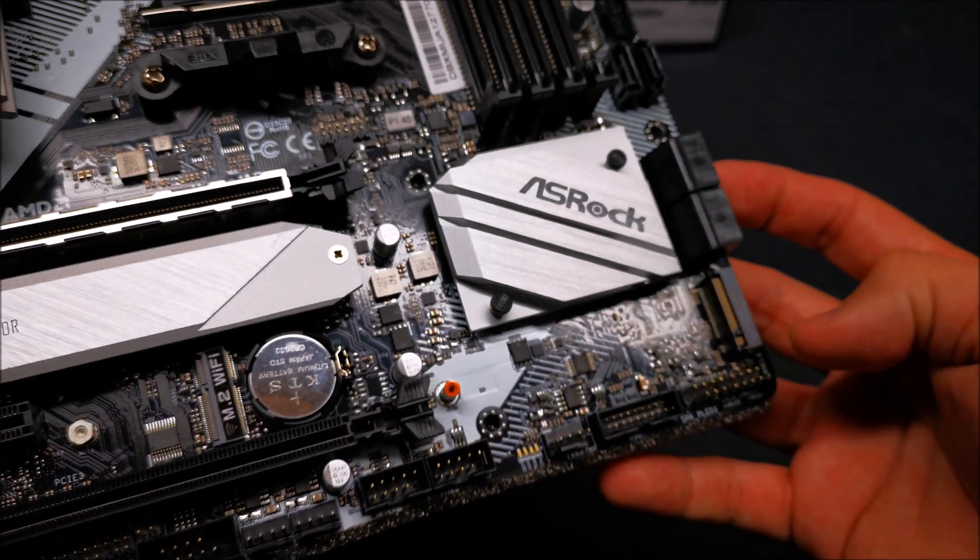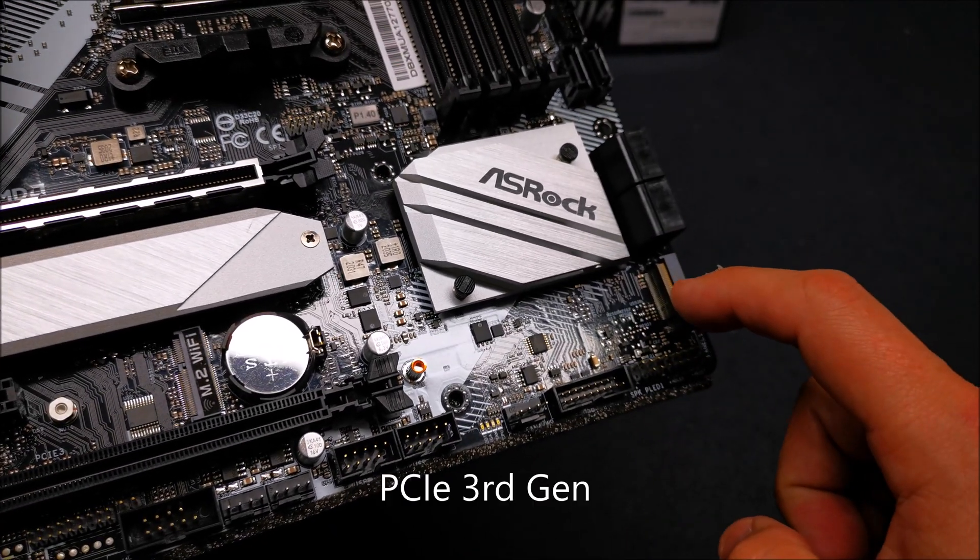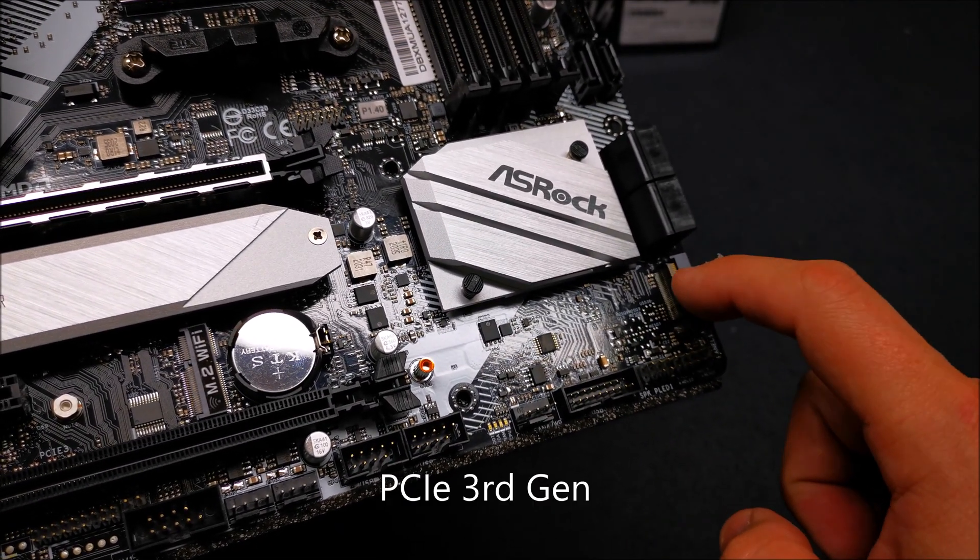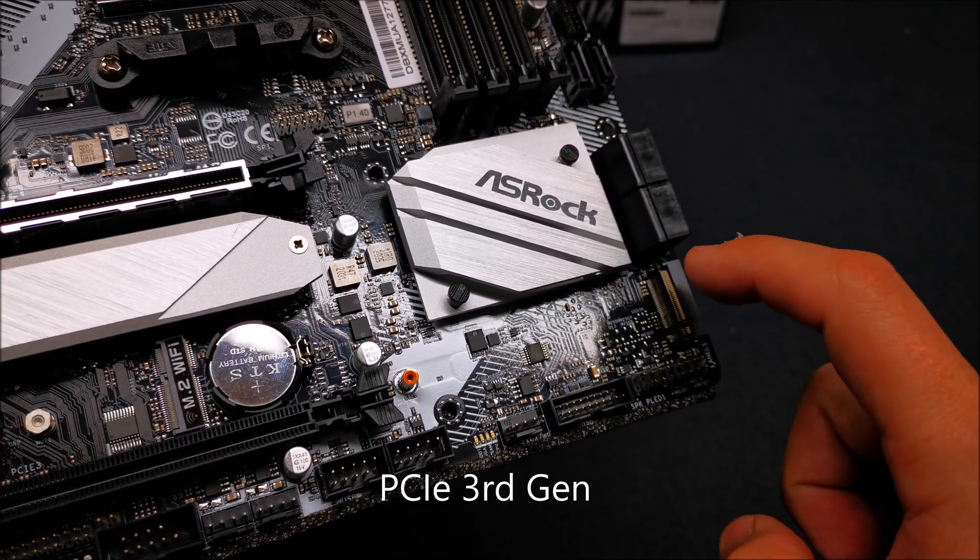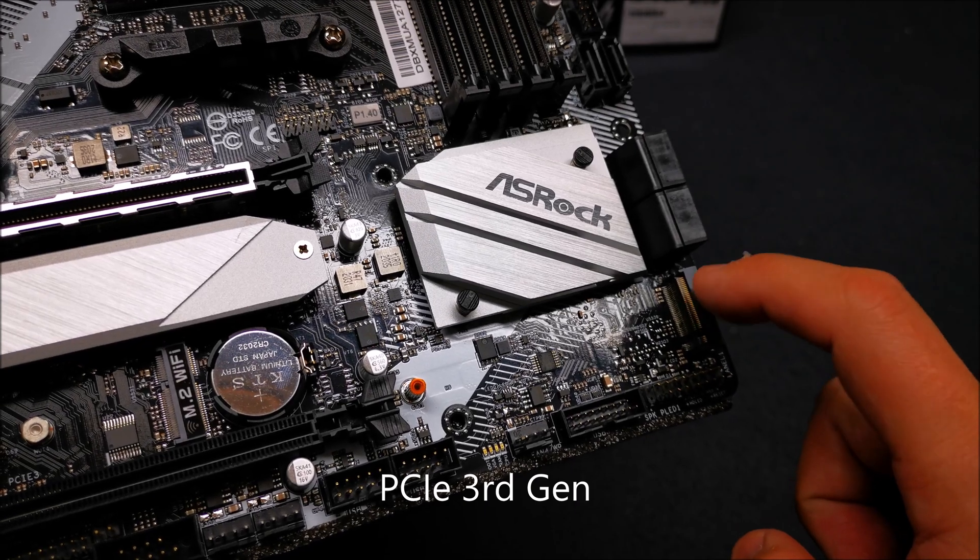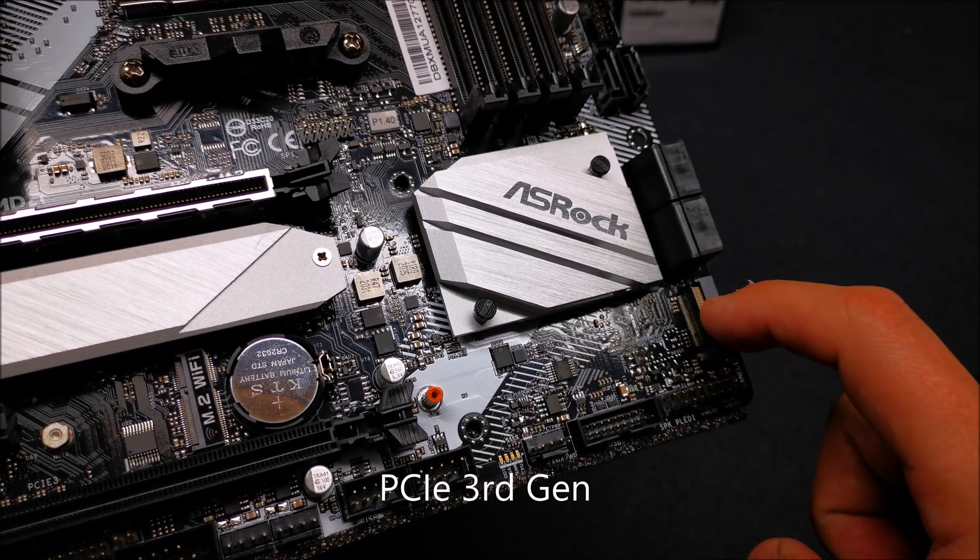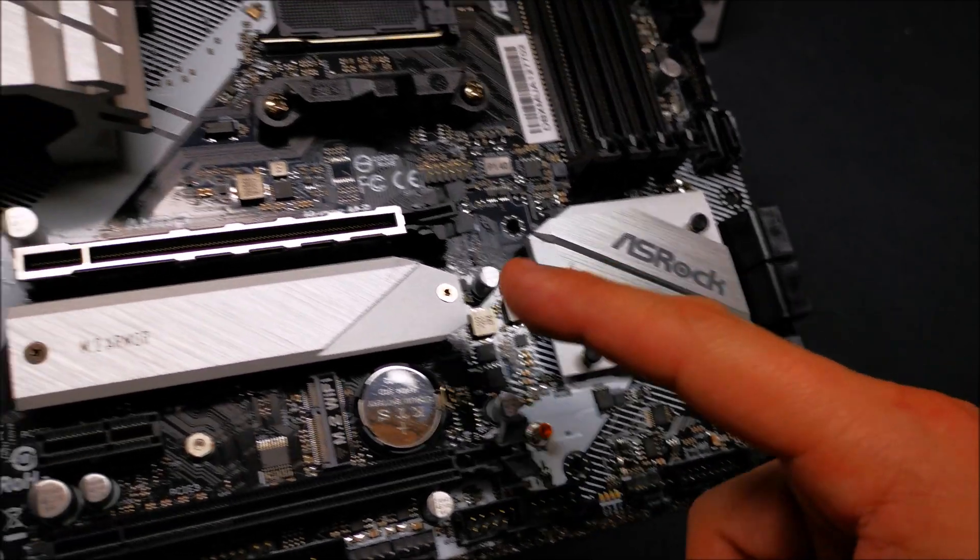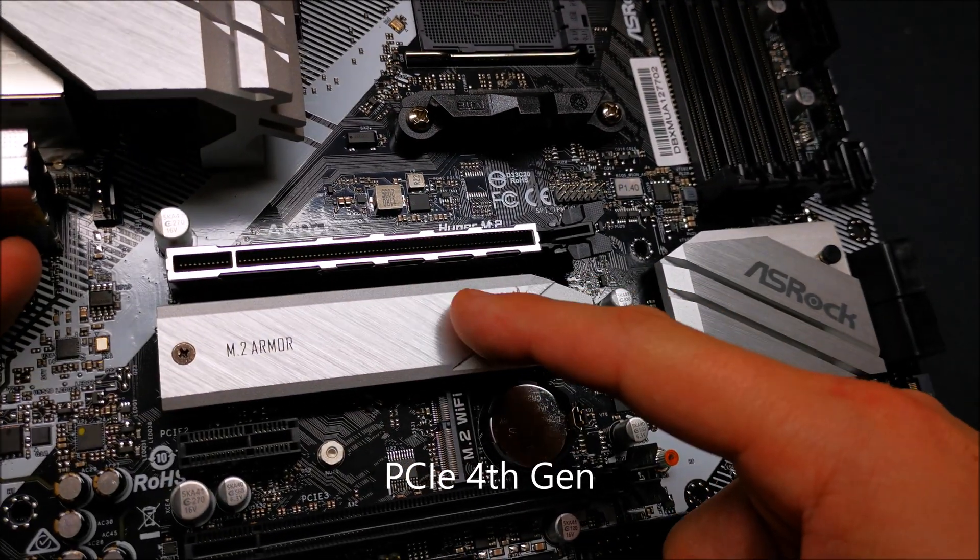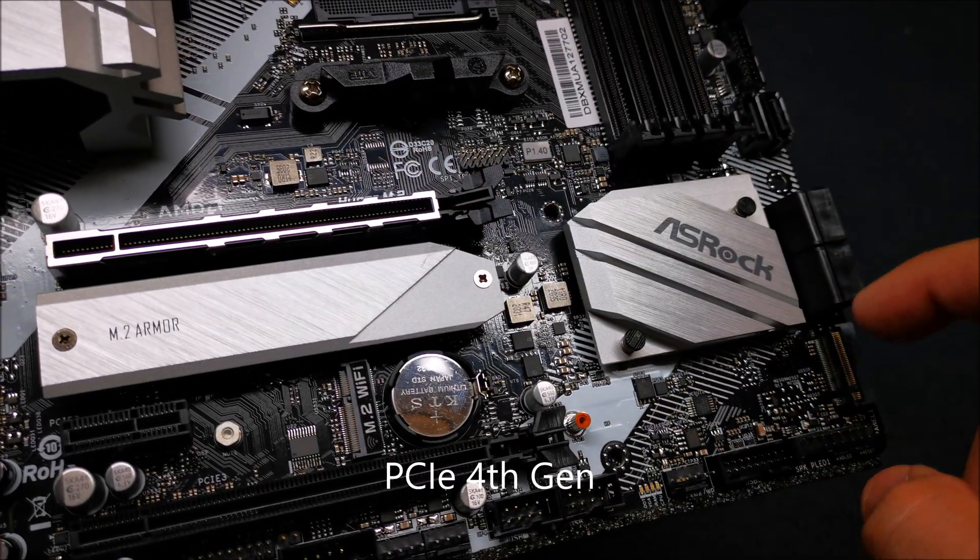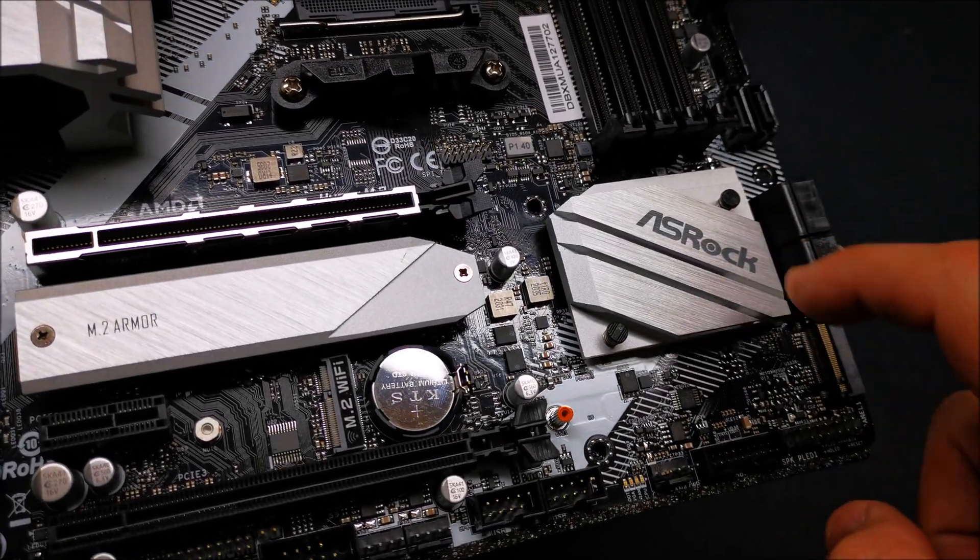You got an additional PCIe slot here or another SSD, in addition to your primary one here. This goes to the CPU, this is attached to the south bridge.